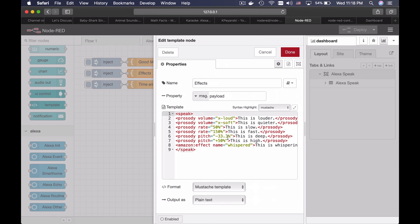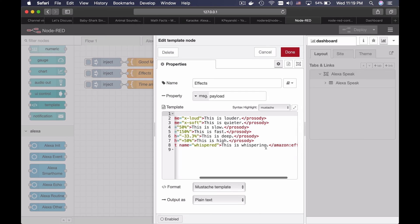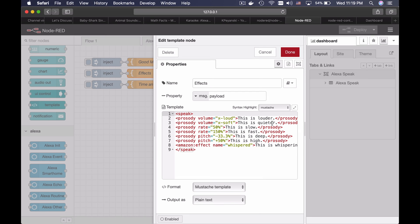Basically you can control the speech using SSML. You can control the volume, the rate, the pitch, and you can add a whispering effect to the text.